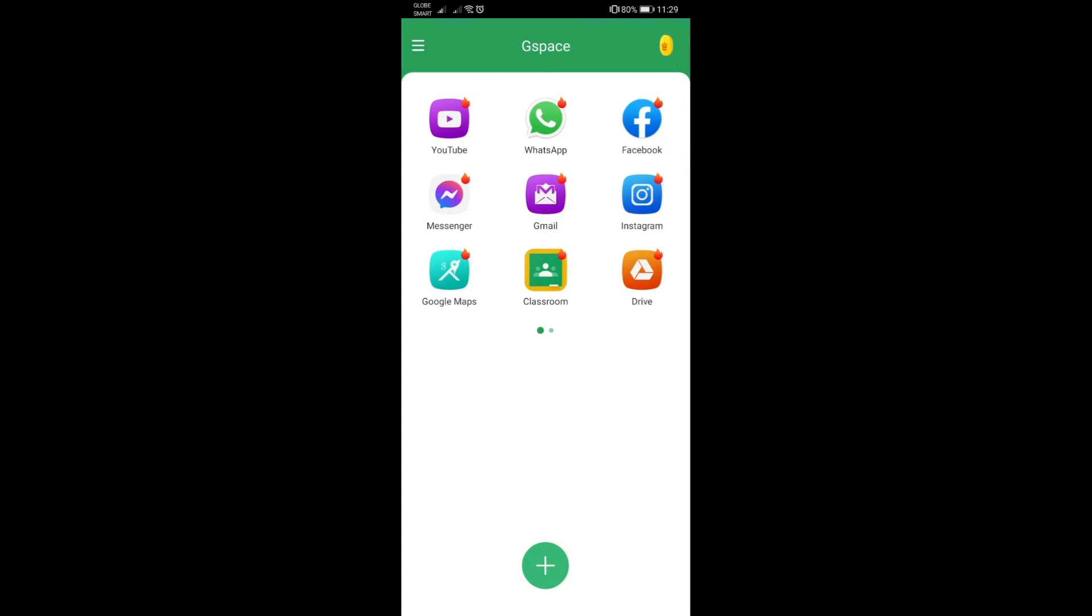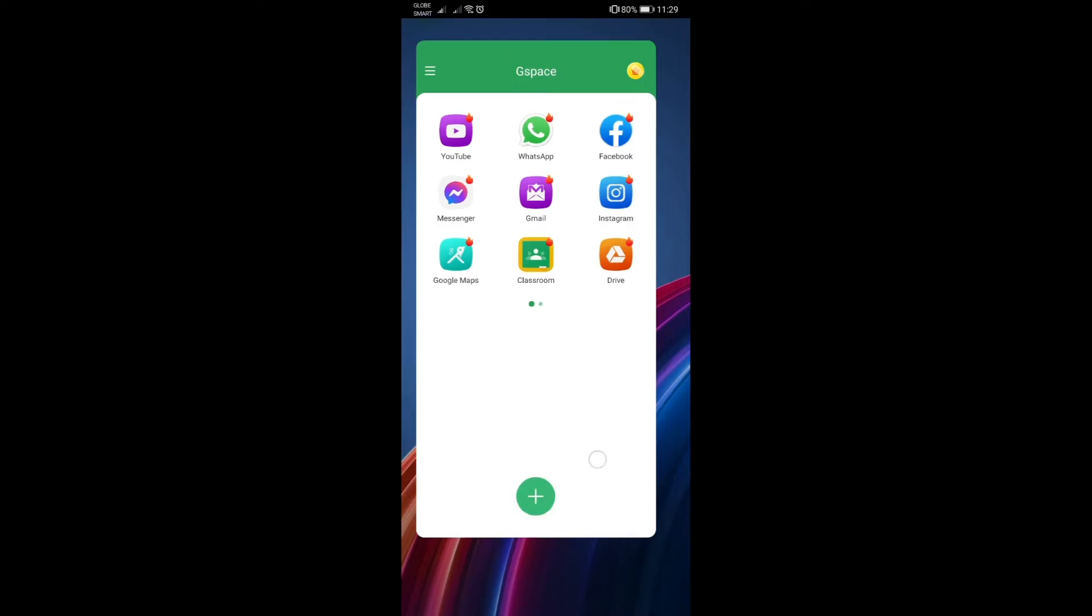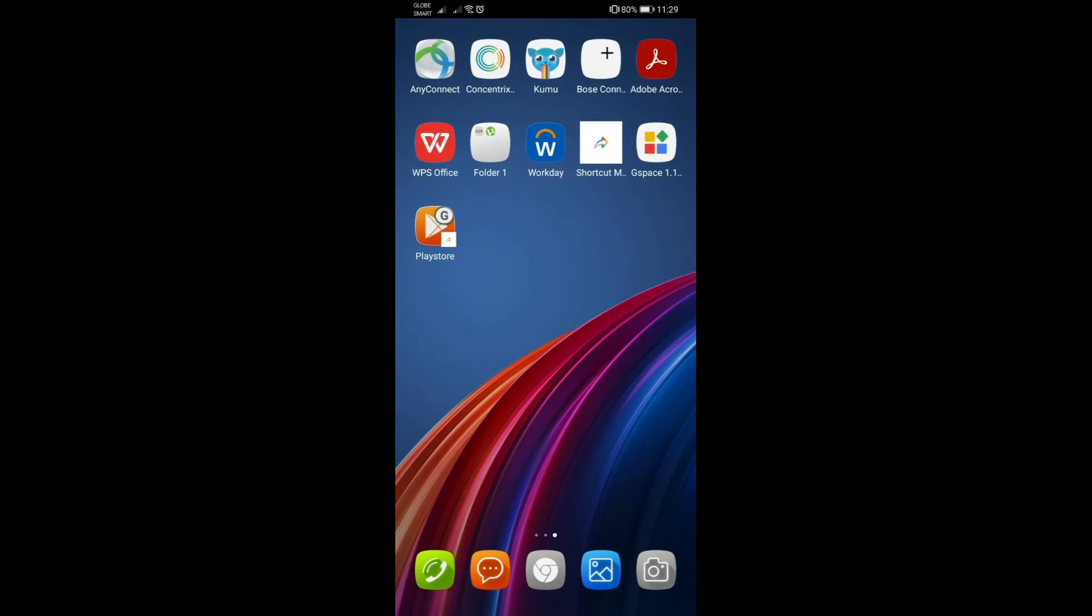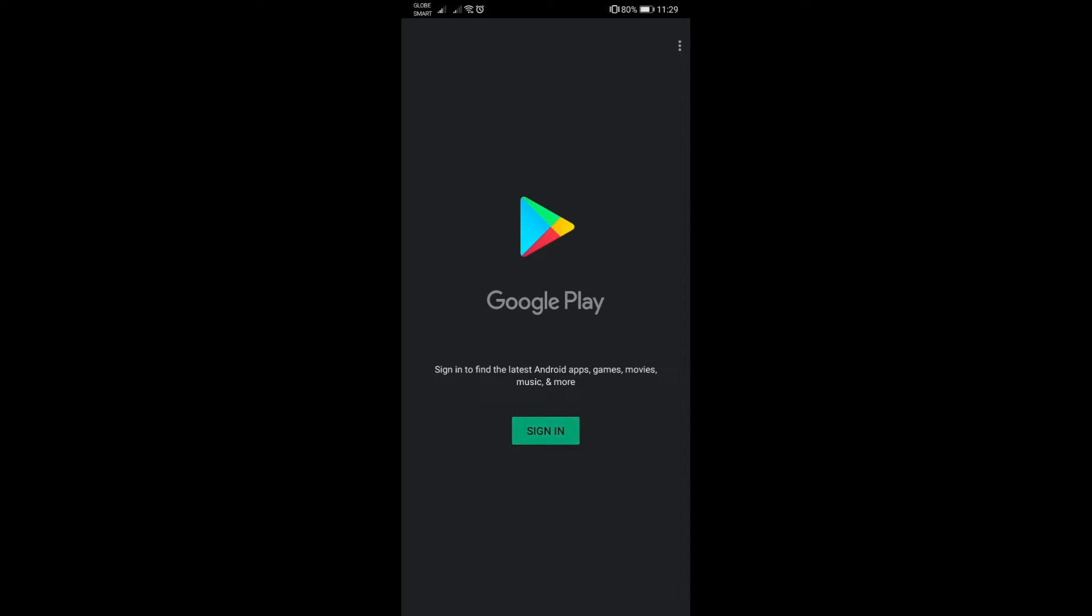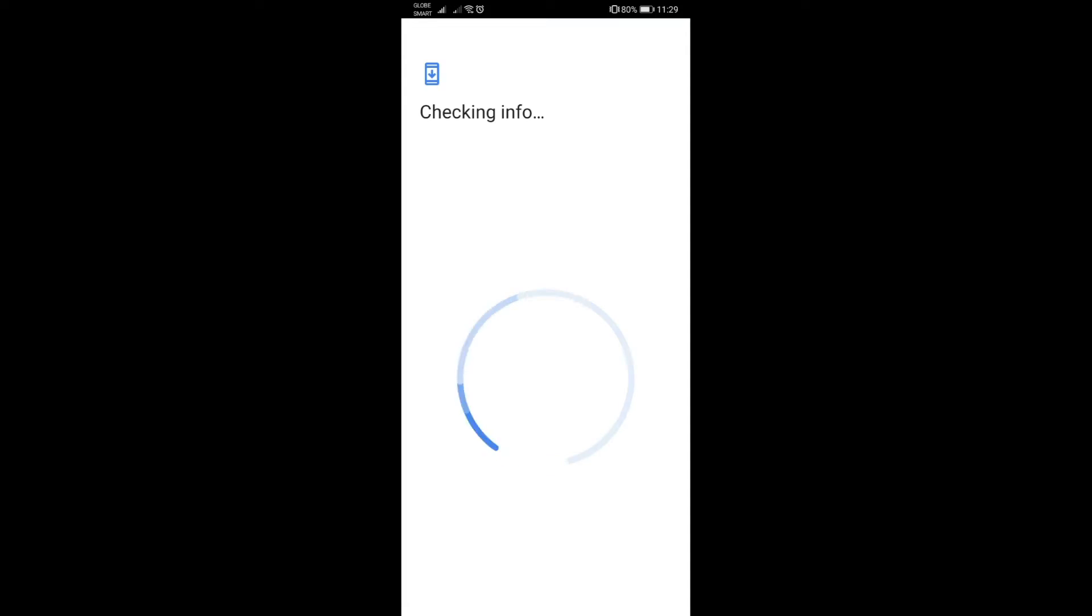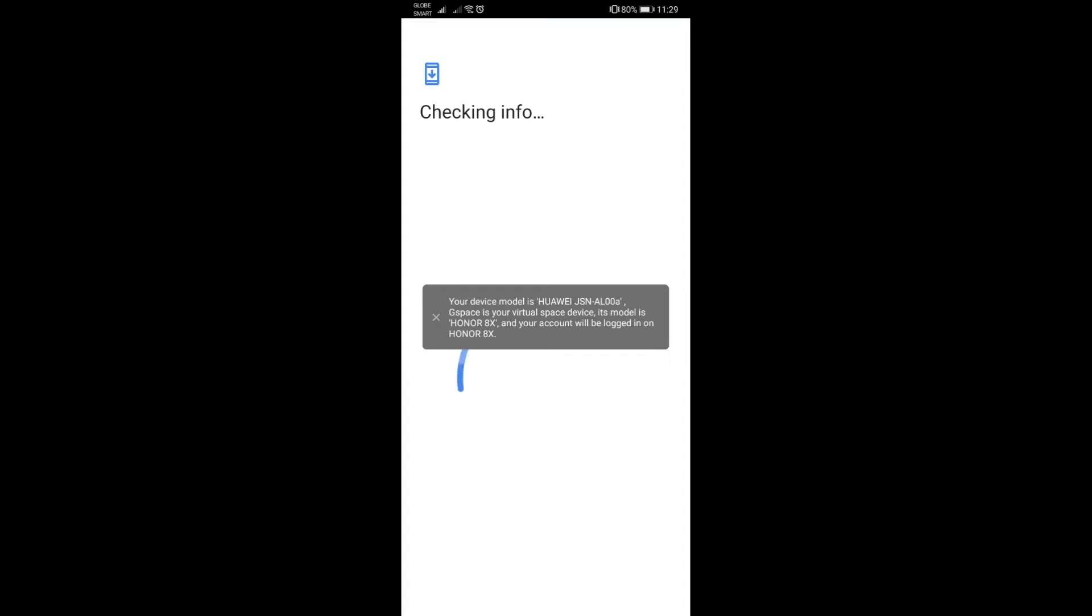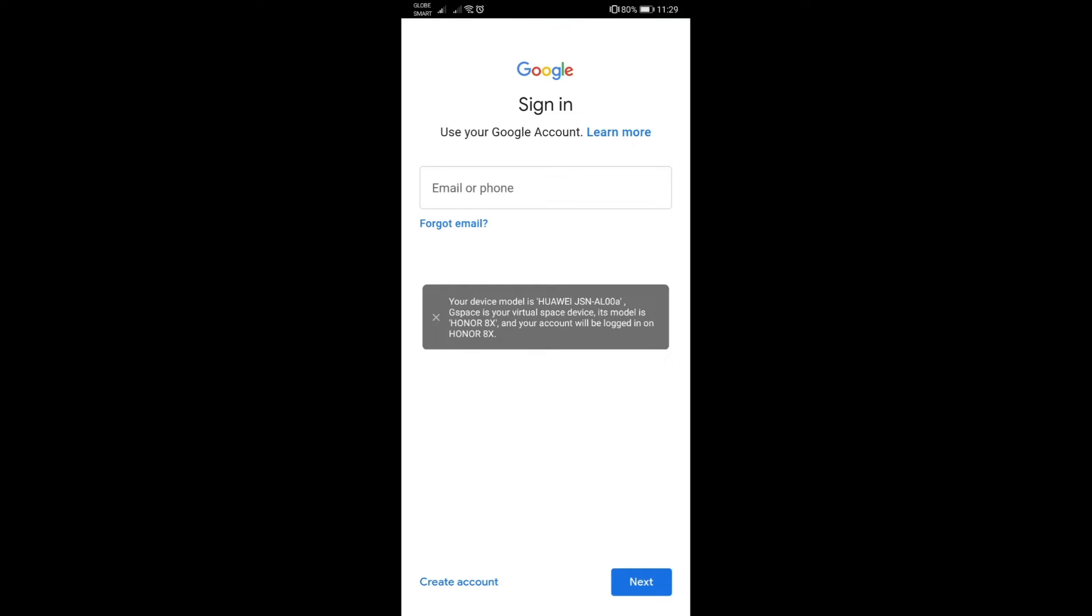Go back to Play Store app or shortcut and you will have the sign in option. Notice as well the pop-up message here that would say what device or the virtual device that you will get. In this case it shows Honor 8X.